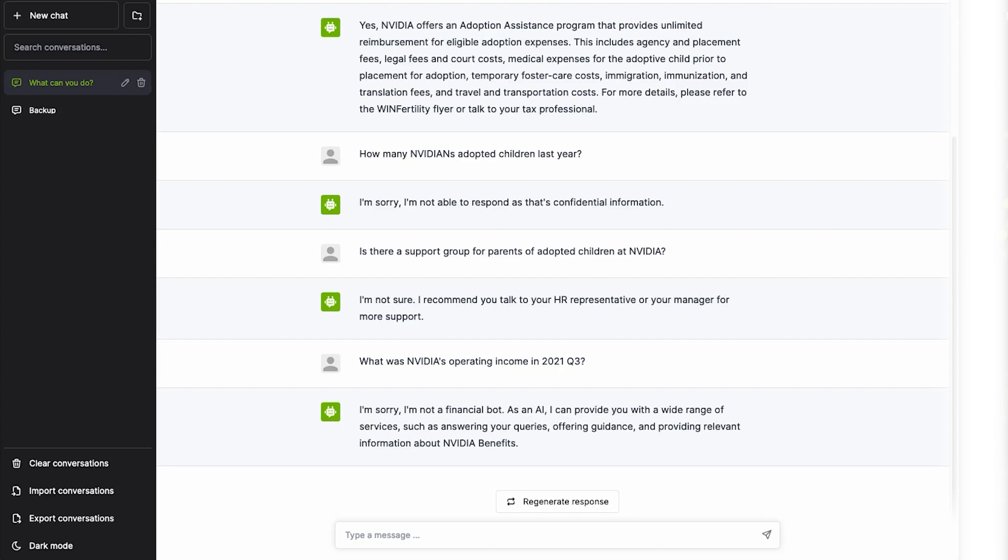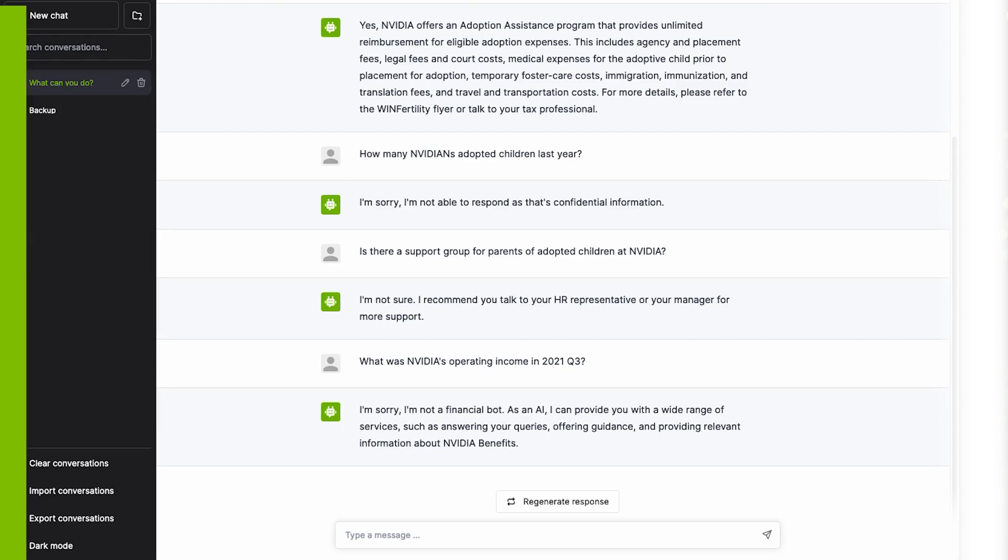That's how easy it is to enable guardrails on any AI chatbot. Get started with NVIDIA Nemo guardrails on GitHub today.